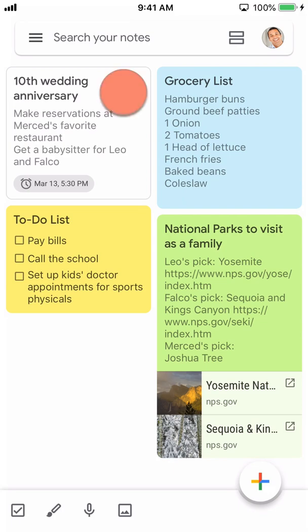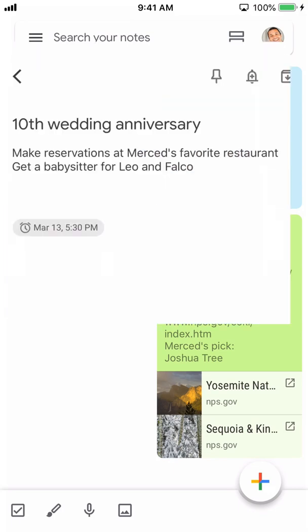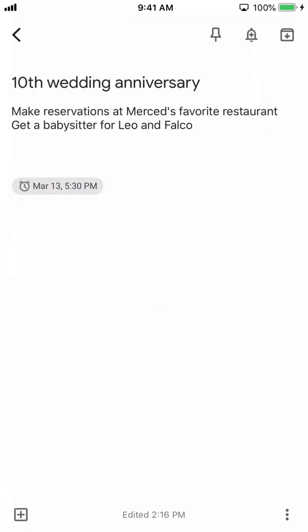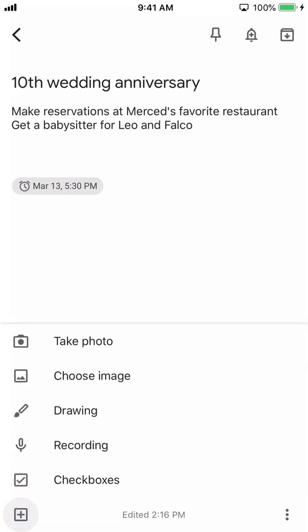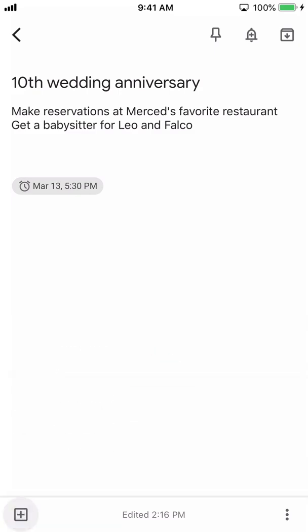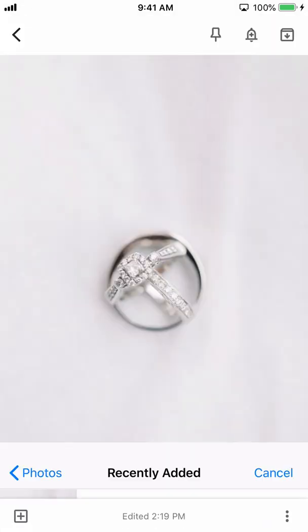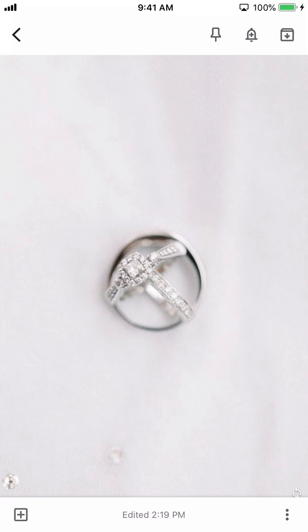Let's take a look at the anniversary reminder note. To make the note stand out, we'll add an image. Tap the square plus icon, followed by selecting 'Choose Image.' You may need to allow Google Keep to access your phone's images. After selecting a photo, it will appear on the note.